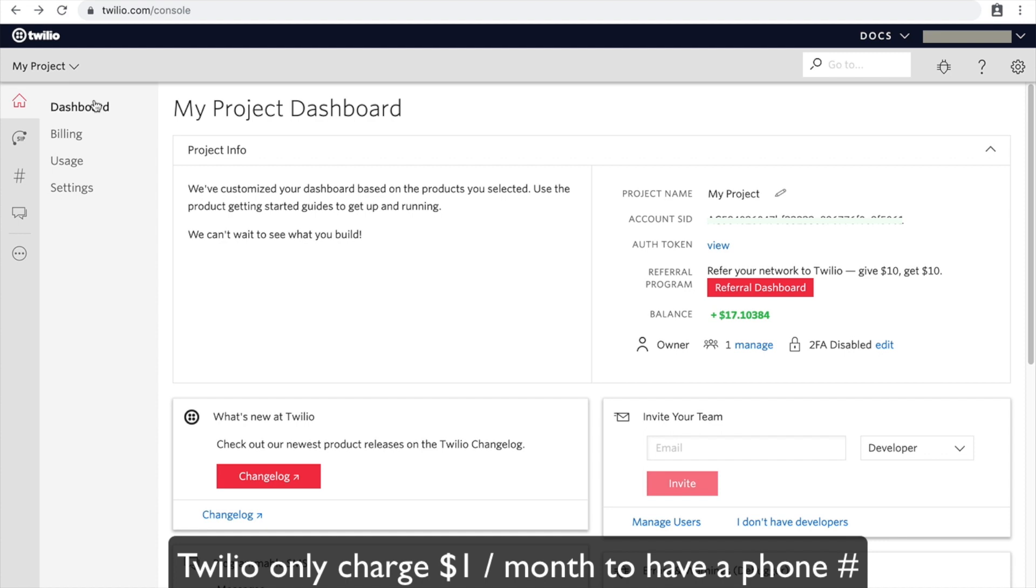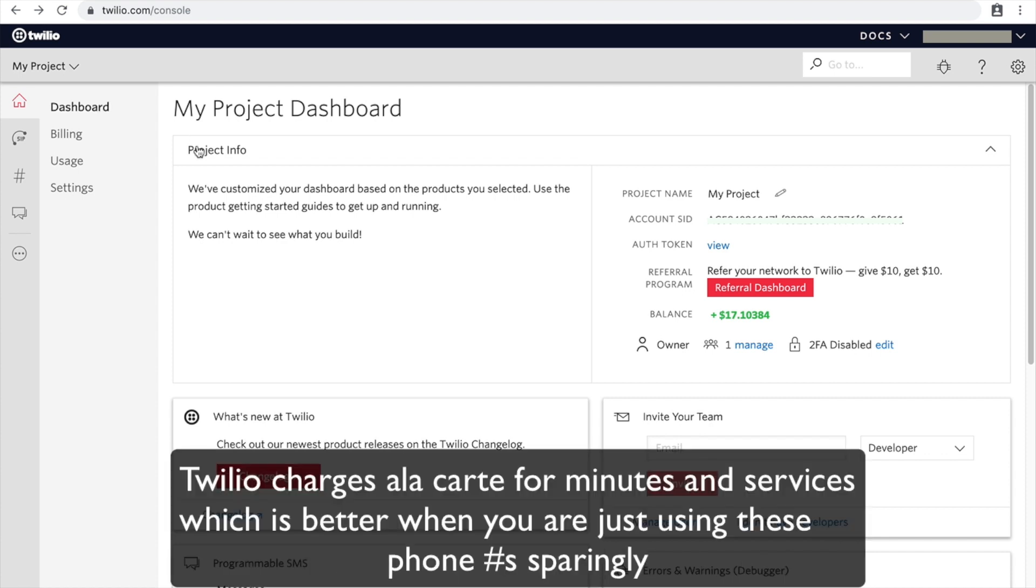Number Barn charges I believe six dollars a month to host and forward phone calls and text messages. I want to port to Twilio because I can do it much cheaper in Twilio.